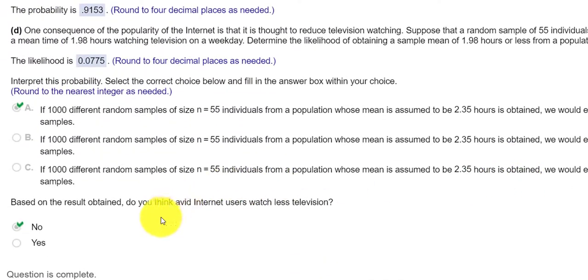And then it says, based on this result, do you think avid internet users watch less television? Well, no.